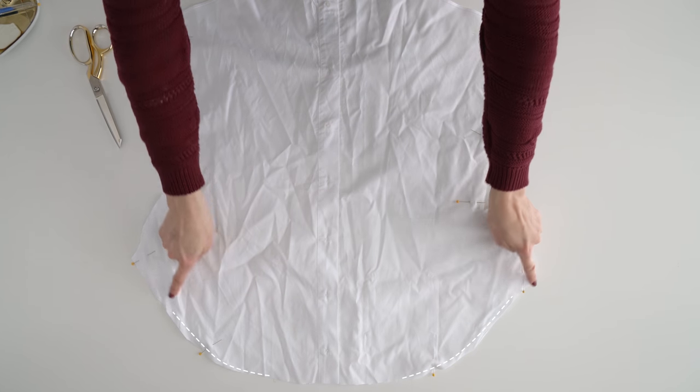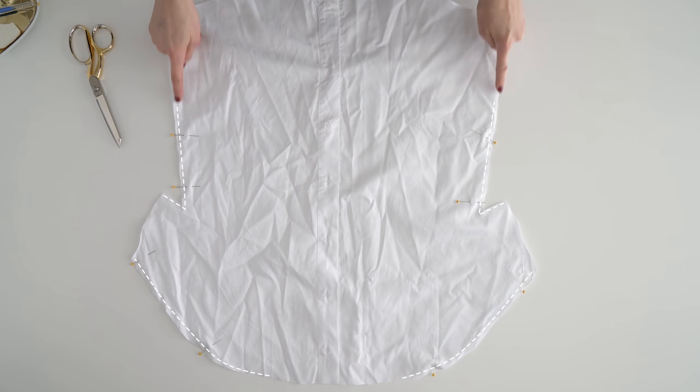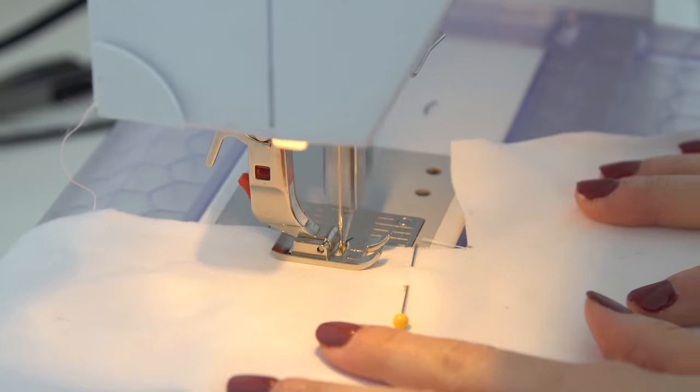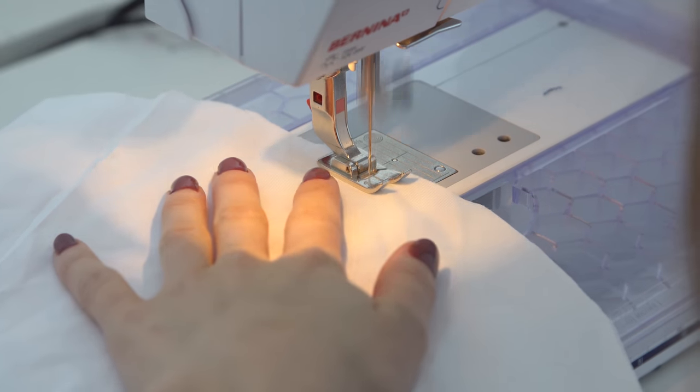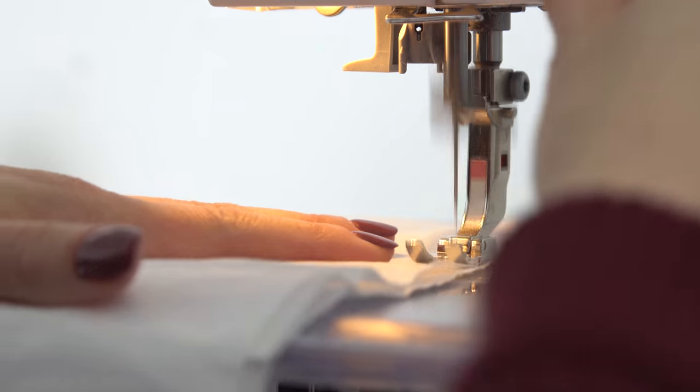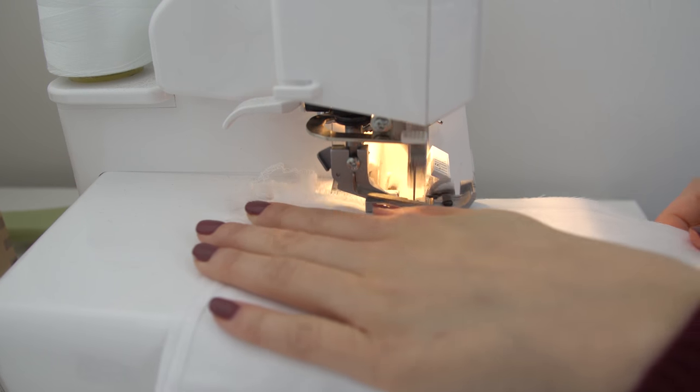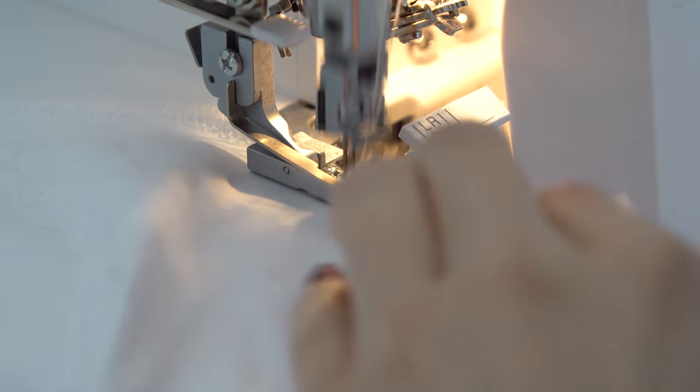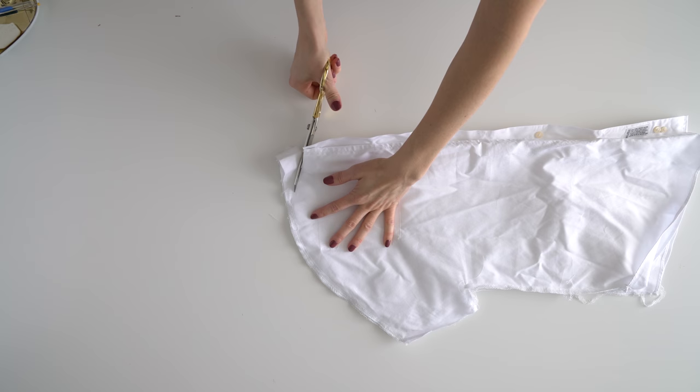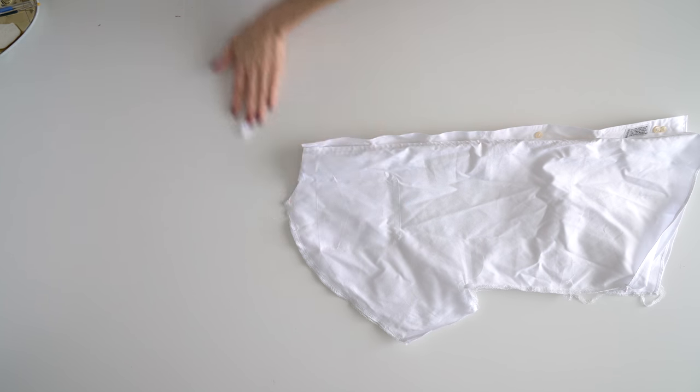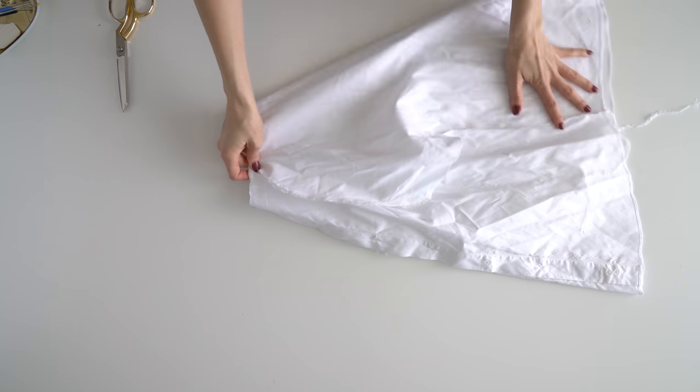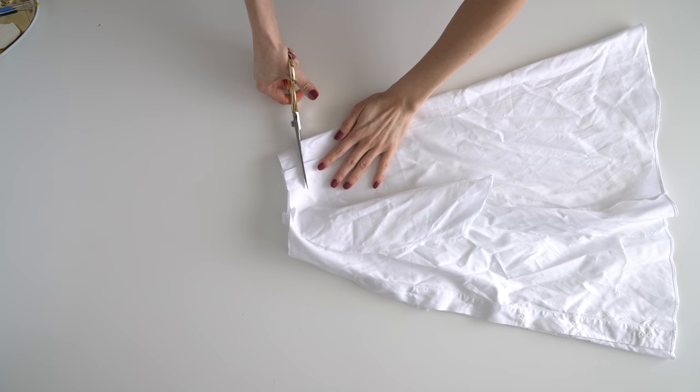Sew the front and back shoulder and sides together, then serge or zigzag stitch to prevent fraying. Try the top on and make any adjustments. Mark and cut where you want the neckline to be.